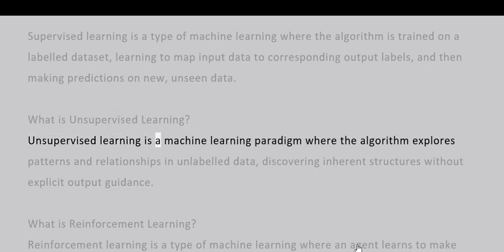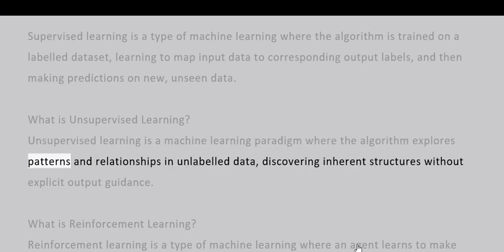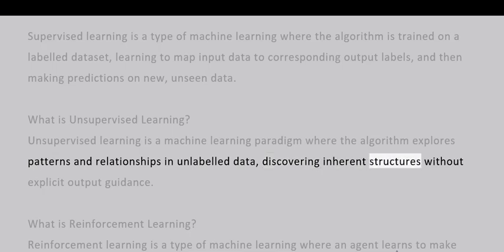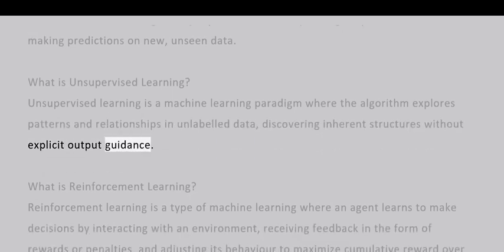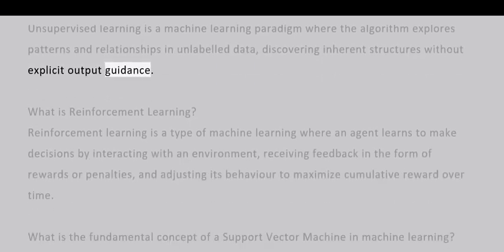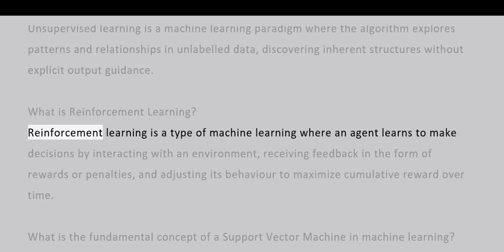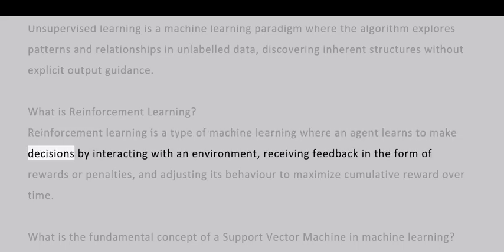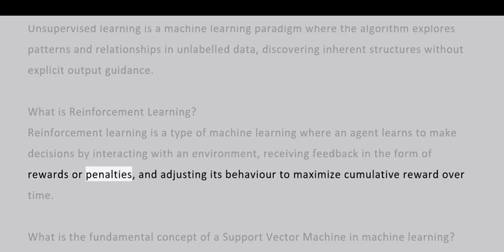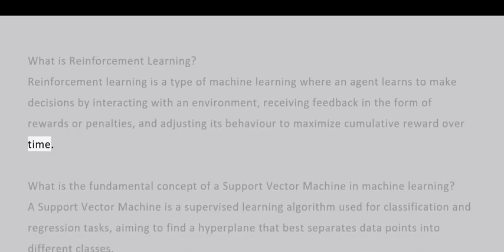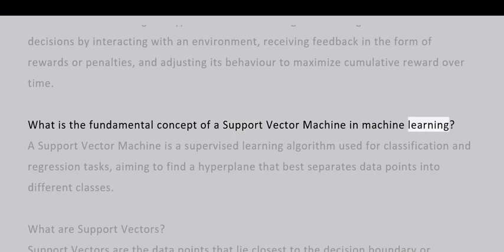What is unsupervised learning? Unsupervised learning is a machine learning paradigm where the algorithm explores patterns and relationships in unlabeled data, discovering inherent structures without explicit output guidance. What is reinforcement learning? Reinforcement learning is a type of machine learning where an agent learns to make decisions by interacting with an environment, receiving feedback in the form of rewards or penalties, and adjusting its behavior to maximize cumulative reward over time.